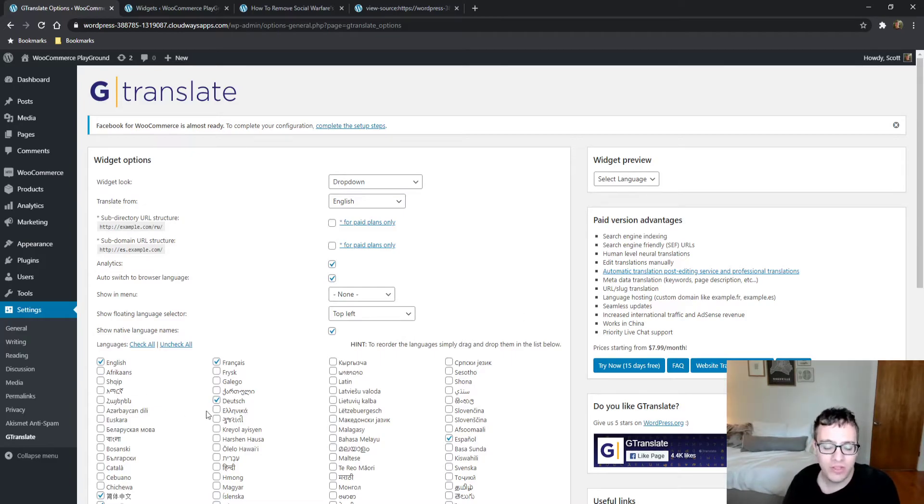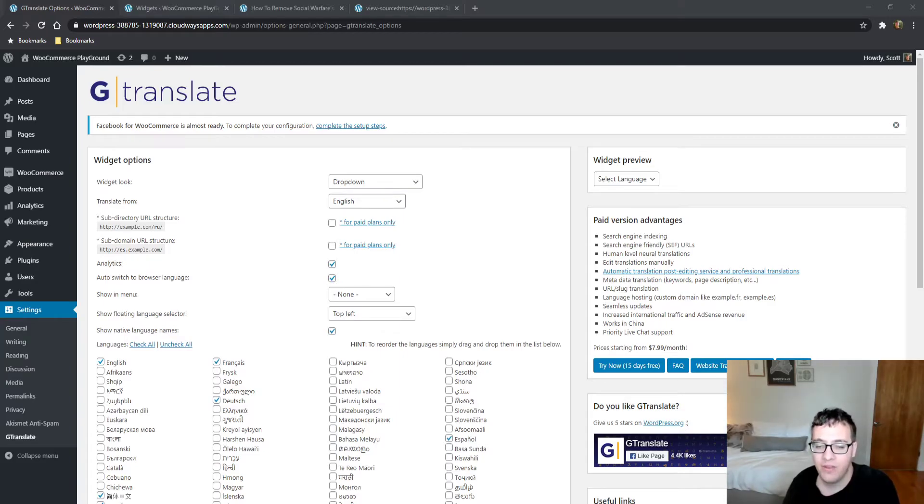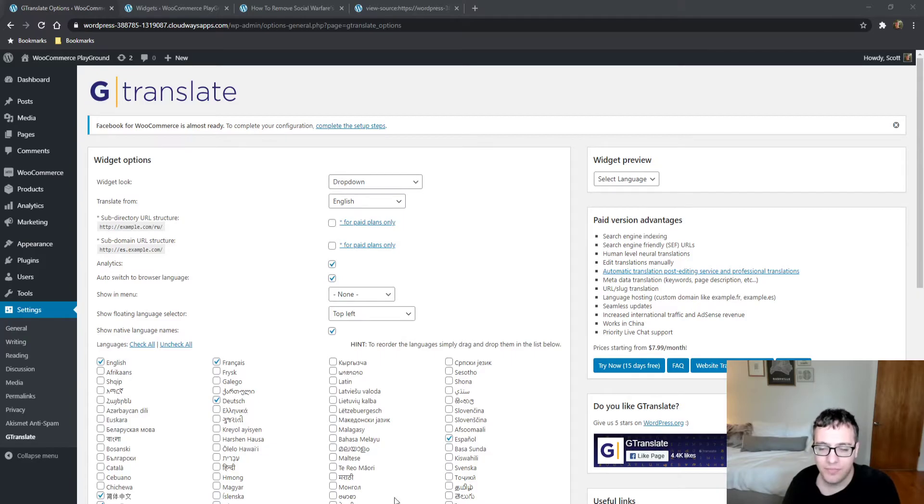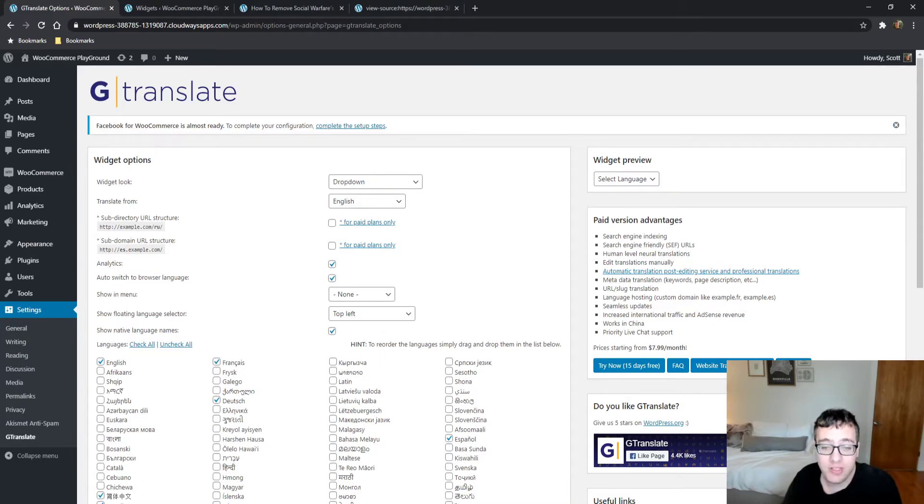This is what this plugin is actually for. You get the free version which uses Google Translate, which is probably not all that reliable or accurate. But you pay for the premium version for all the SEO benefits and the post editing service.